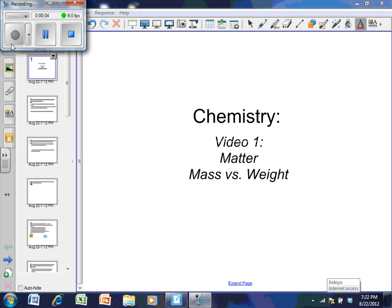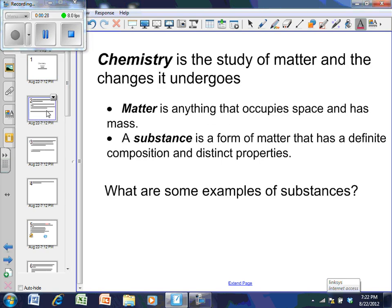Welcome to this chemistry video series. We're going to talk about matter and mass versus weight, as well as properties of the states of matter and physical and chemical change. Chemistry is the study of matter and the changes it undergoes. Matter, in a science sense, is anything that takes up space and has mass.